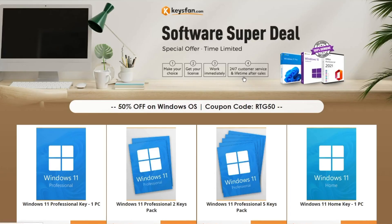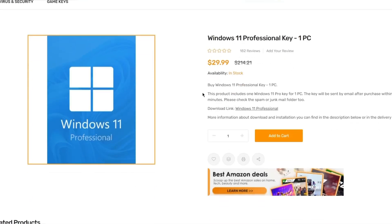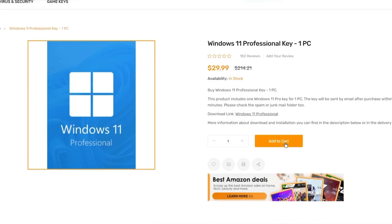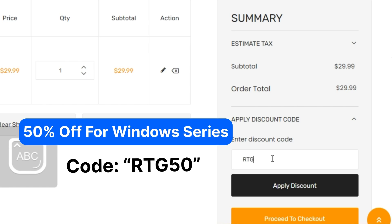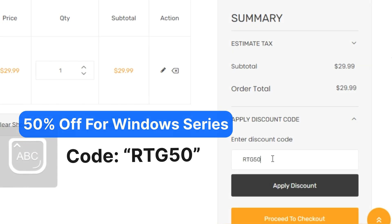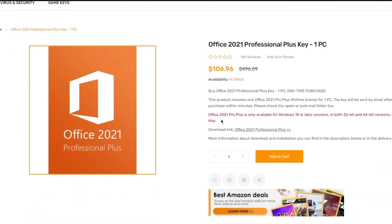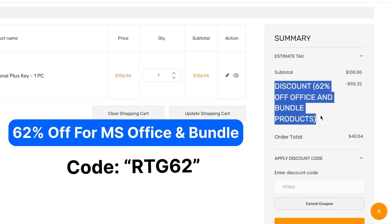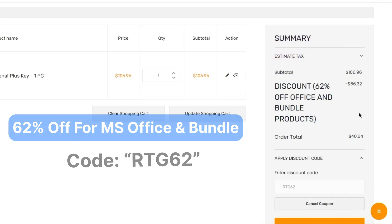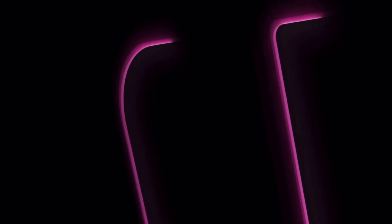Don't miss KeysFan Mega Discount. If you are interested, you can check the links in the description. Add the product you need to your cart and catch 50% discount for Windows series with code RTG50, and 62% discount for Microsoft Office and bundles with RTG62. Don't forget to check the description for details.